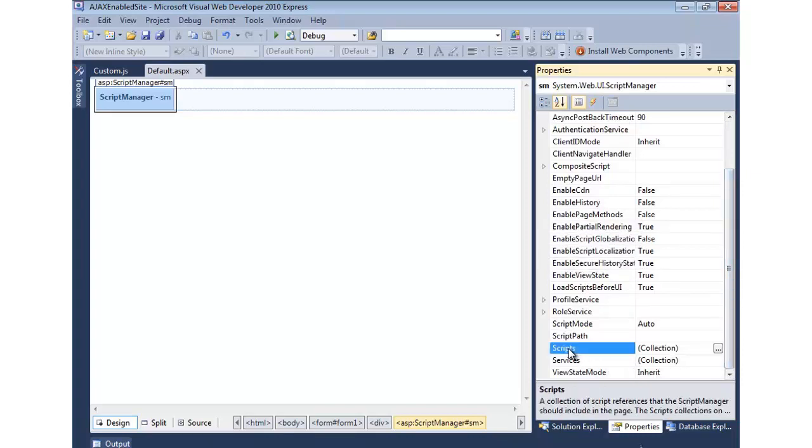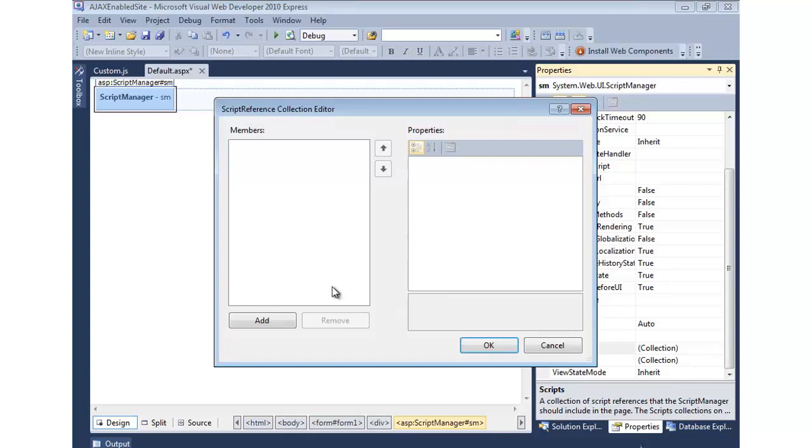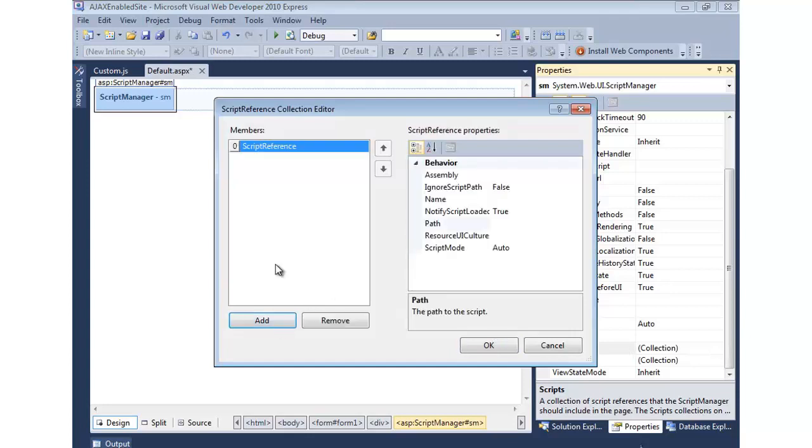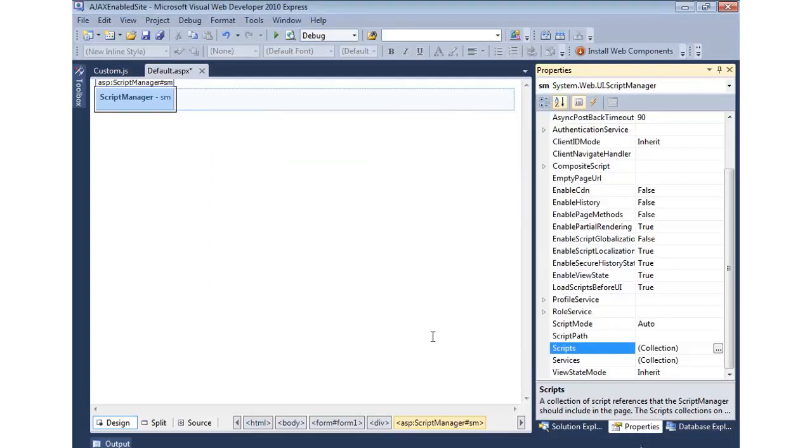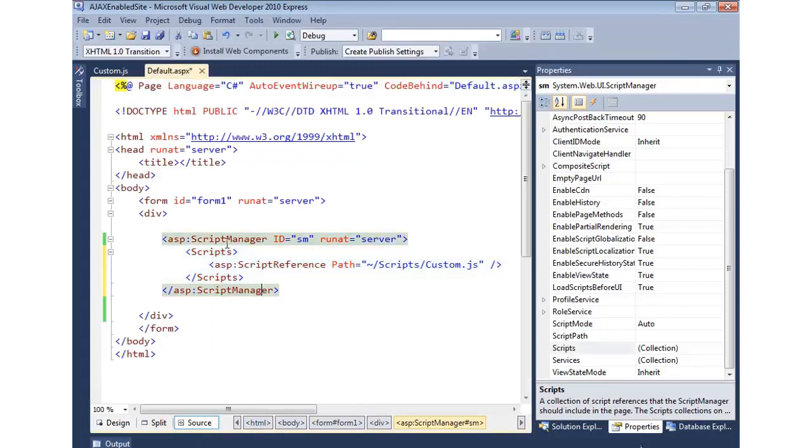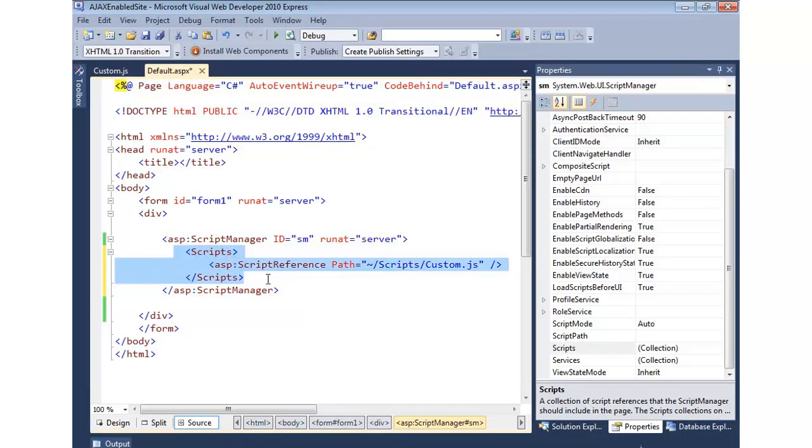you'll notice that we can do enable partial rendering that I mentioned earlier. Some other, quite a few other things we can do as well, but the one I want to point out is the scripts. So scripts allow us to reference a custom script, and we can come in, I can add a new script reference, it's called, and then give it the path to our script. So I'm going to say start at the root, which is tilde slash, go to scripts, and then go to custom.js.